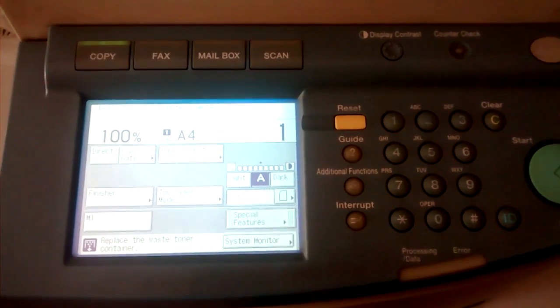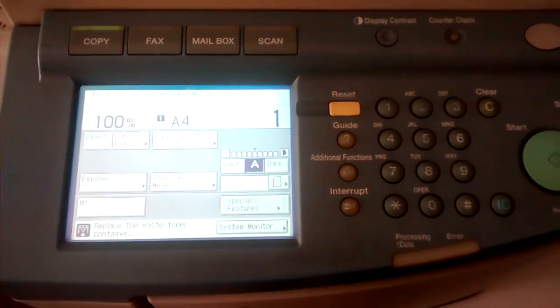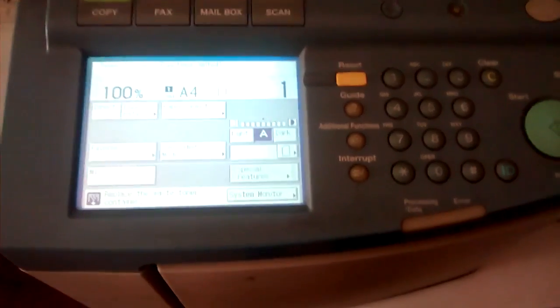I am going to show you how to install Canon IRC machine to your mobile phone. Let's get started.